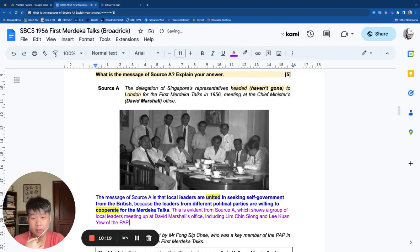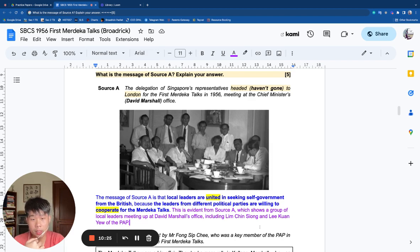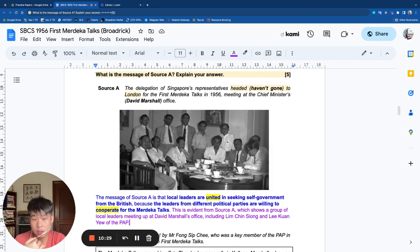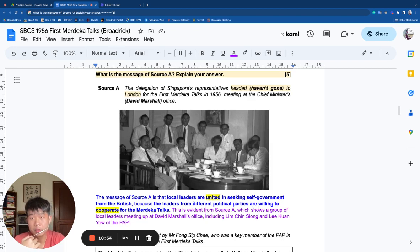The description comes at the end, as evidence — for instance, you describe that you see Lee Kuan Yew, Lim Chin Siong from the PAP, and Marshall from the Labour Front. These are political rivals, but they are willing to work together. So that's for the message question.